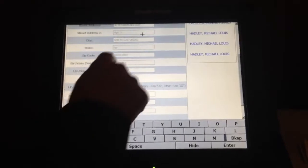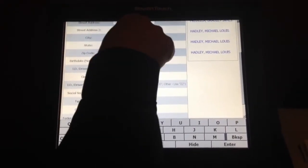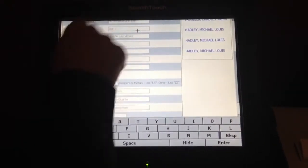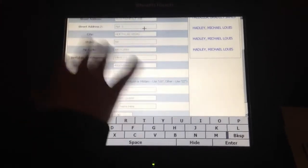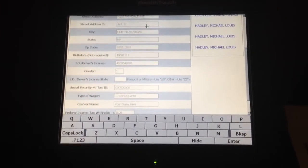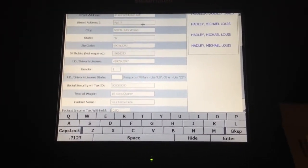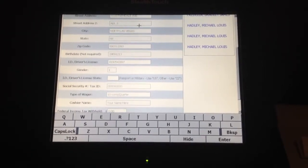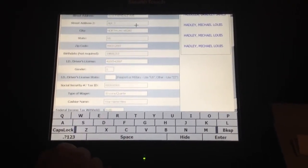Now, if there are any changes that need to be made, you can simply push your finger into the box that needs to be changed and you can alter the address. Alternatively, if you have a driver's license that will not scan for whatever reason, you can use the onscreen keyboard in order to fill out all of the information.